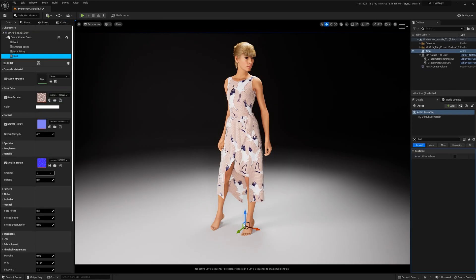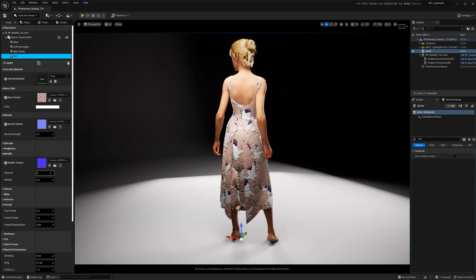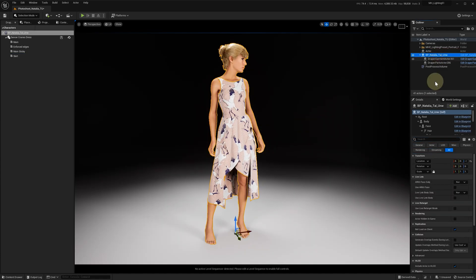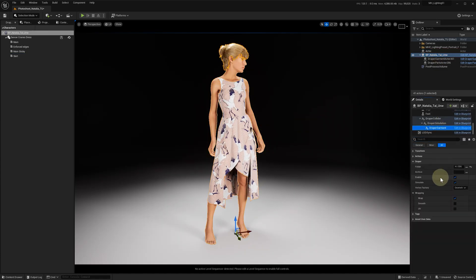We also have a metahuman character with this dress and have the garment components set up.